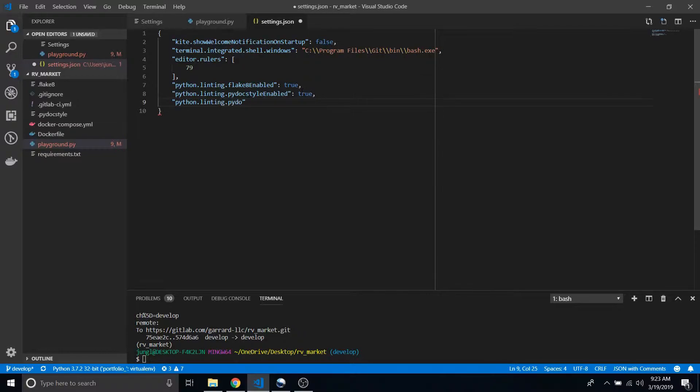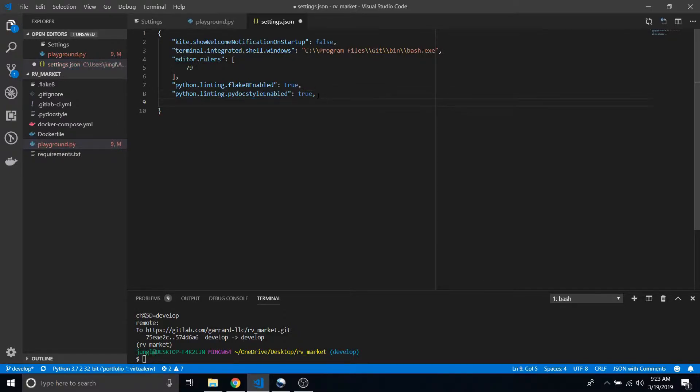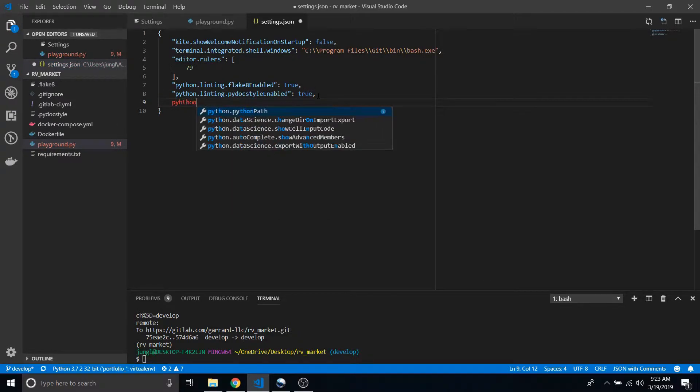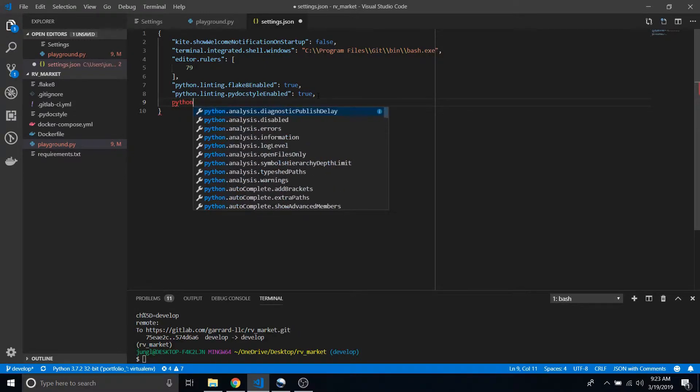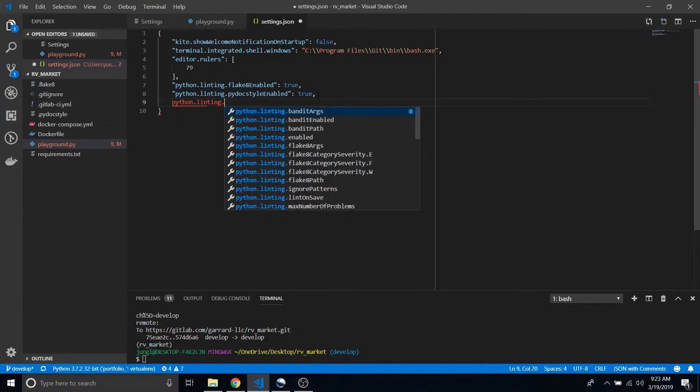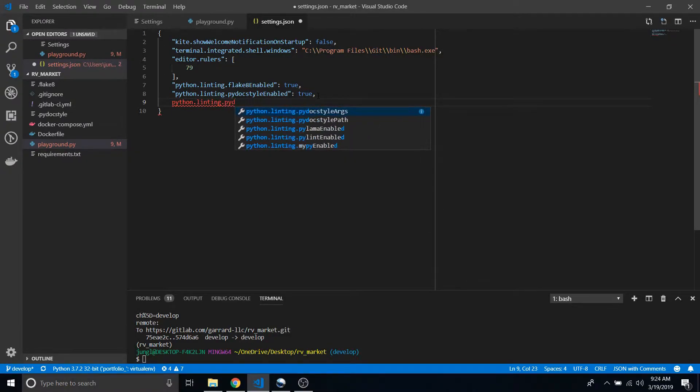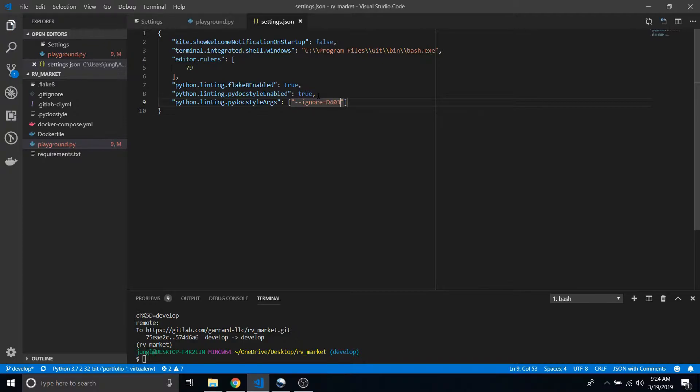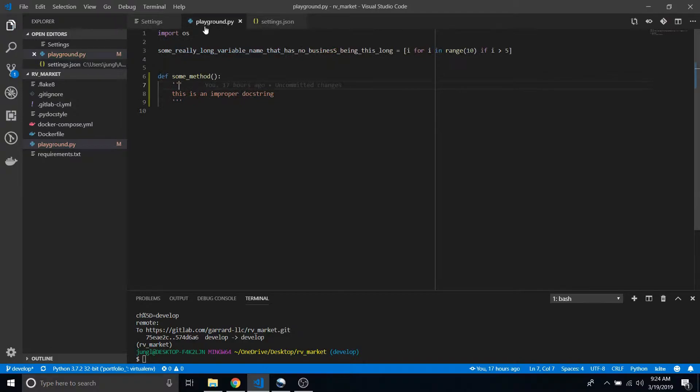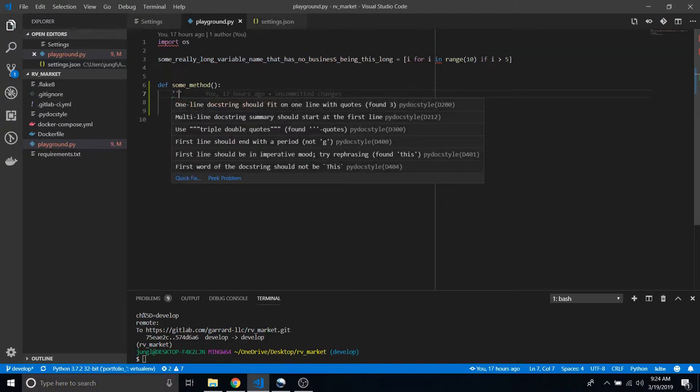Well, I normally let this thing help me because I can't remember everything exactly. Pydocstyle args, there we go. Let's say ignore equals D403. And look, there's no more 403.